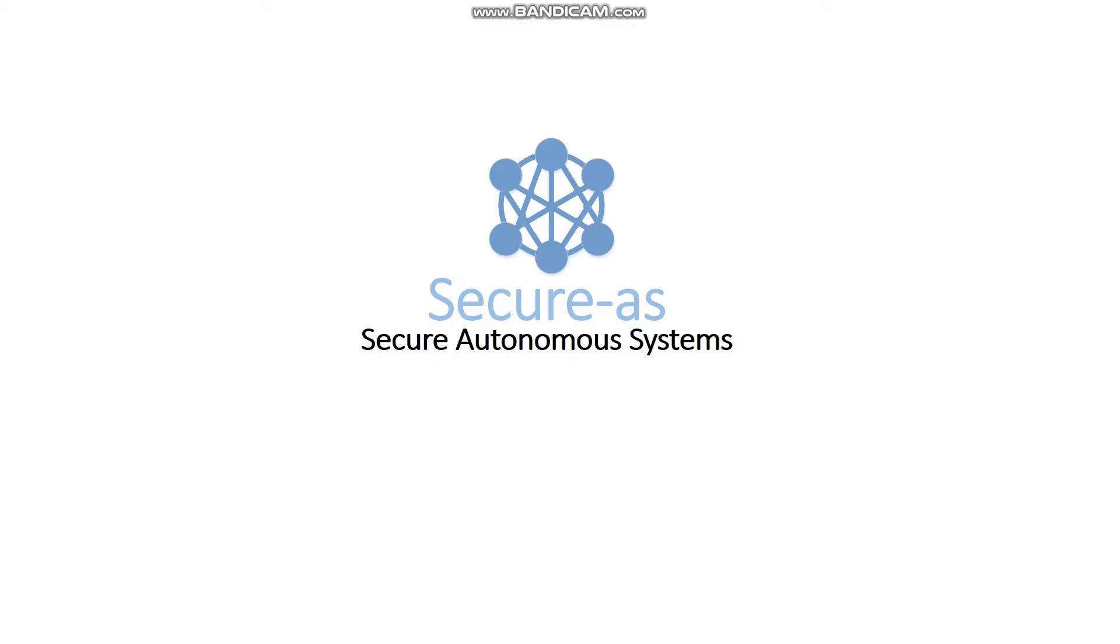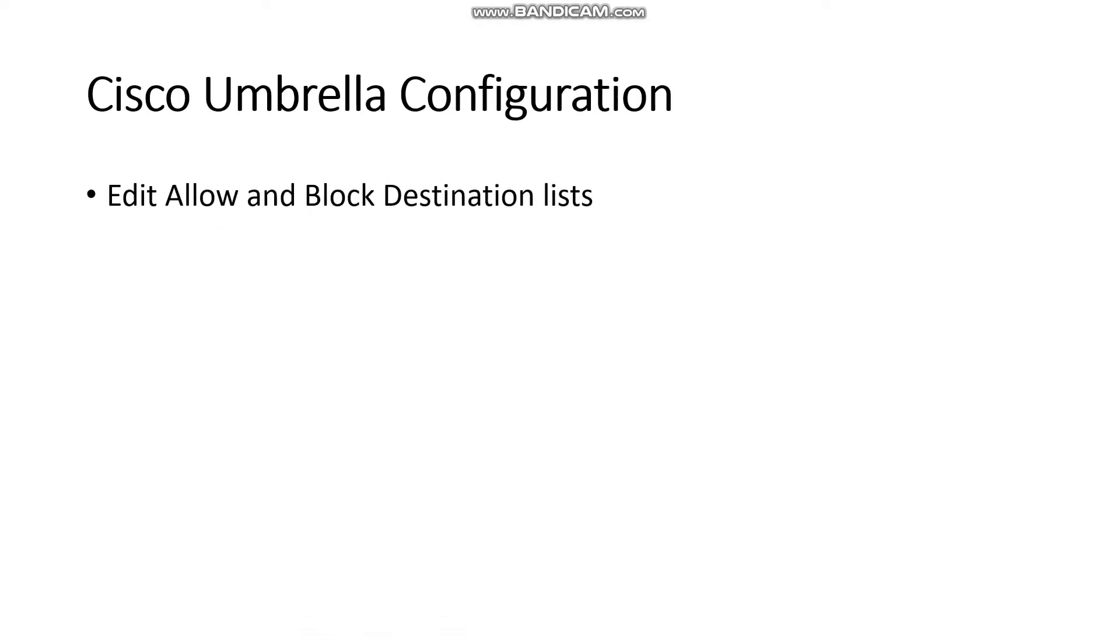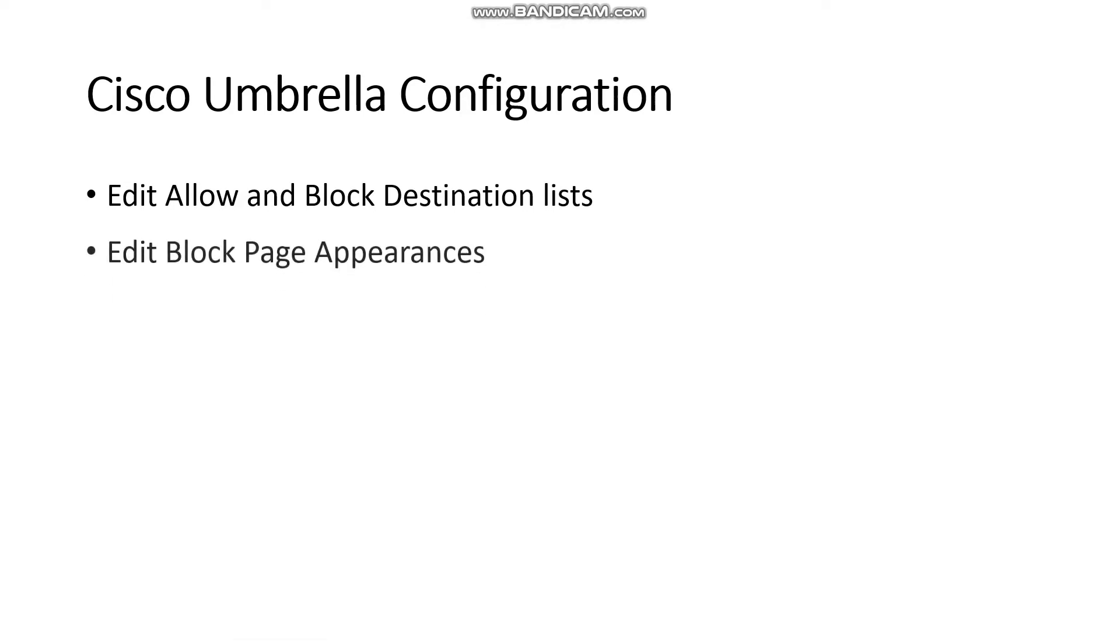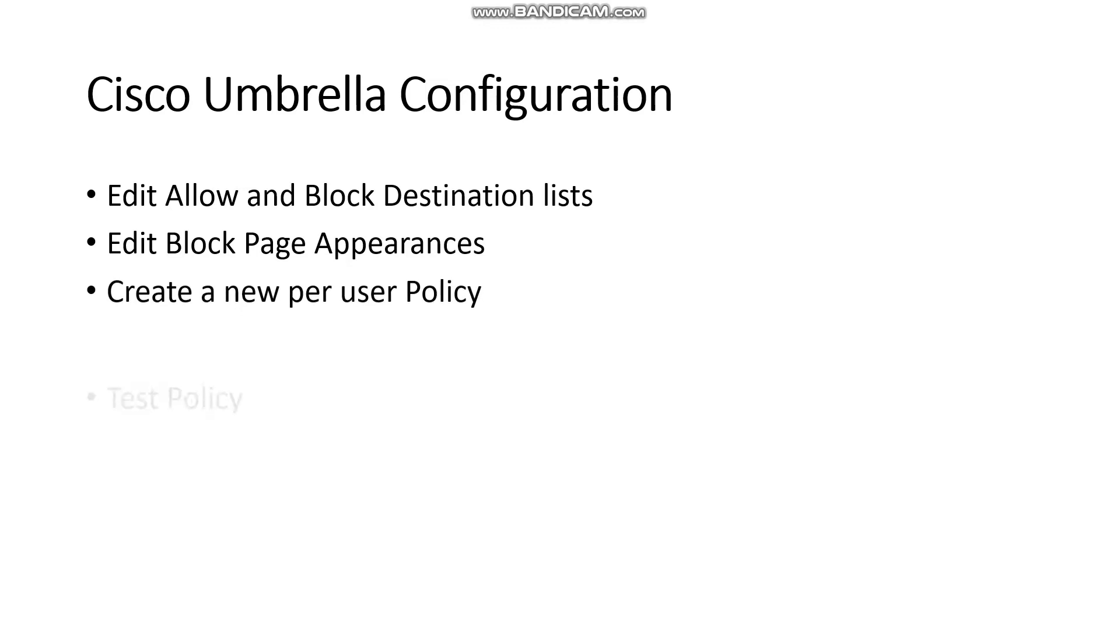Welcome to Secure Autonomous Systems Umbrella Policy Configuration. In this section I'm going to show how to edit allowed and block destination lists, edit block page appearances, create a new per user policy and test the policy to show what the impact is to corporate traffic once enabled.